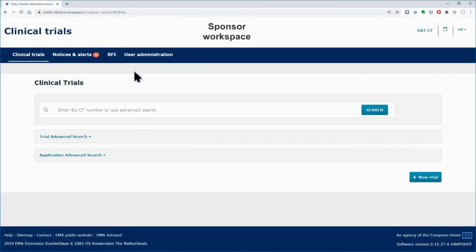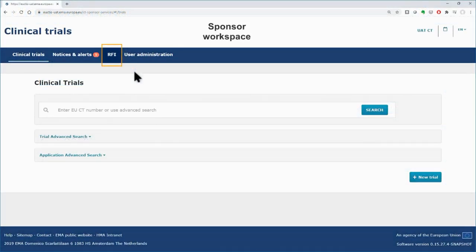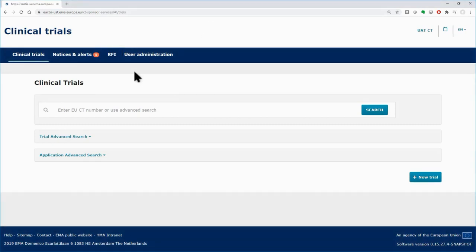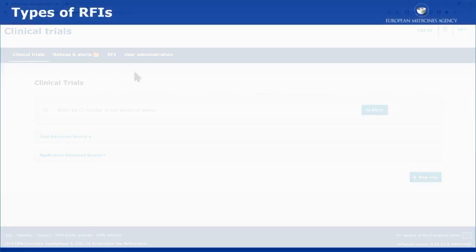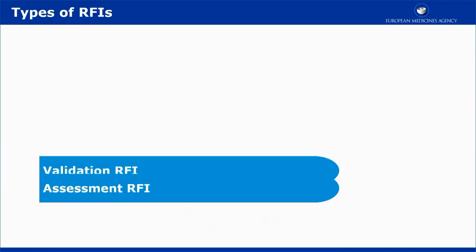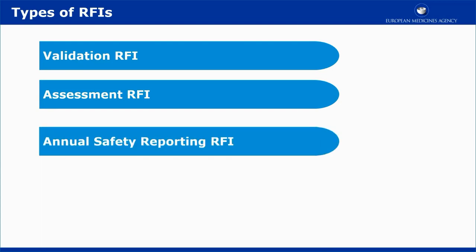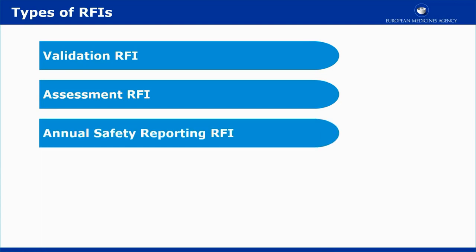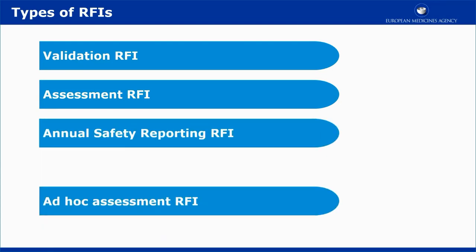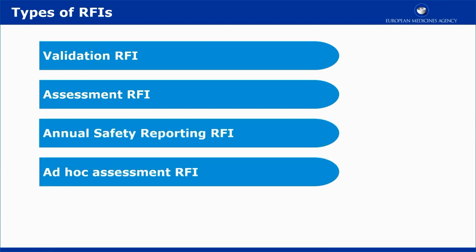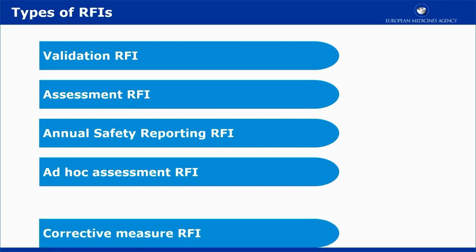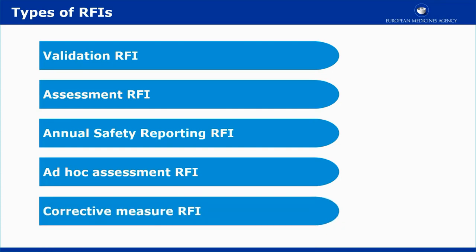The RFI tab can be found only in the Sponsor workspace. It helps the user to view and work on incoming requests. The RFI tab lists all the requests for information that are sent from the Member States to the Sponsors during the validation or assessment of a clinical trial application, the assessment of an annual safety report, the clarification raised as part of an ad hoc assessment, or an opinion request before applying a corrective measure.